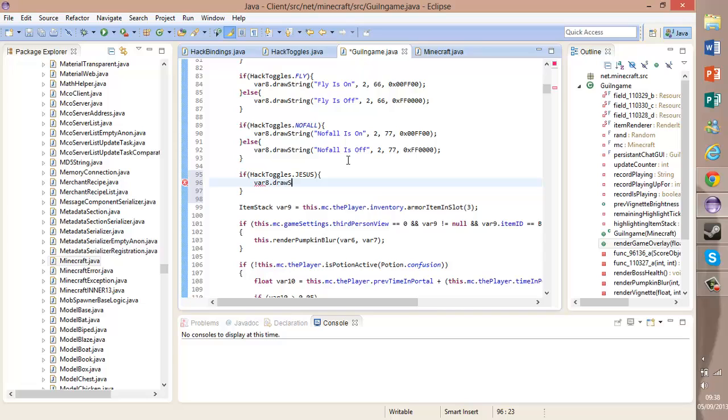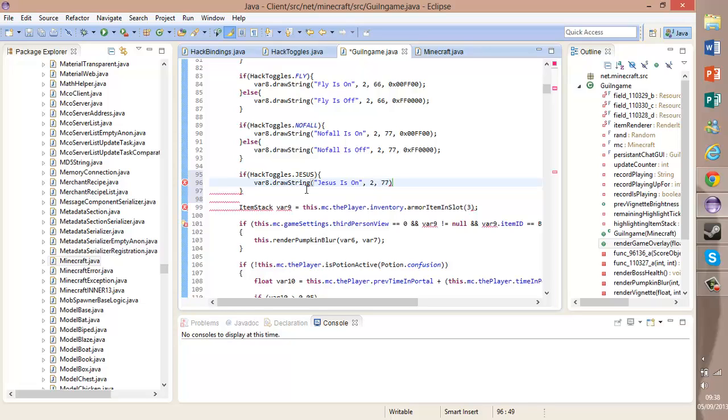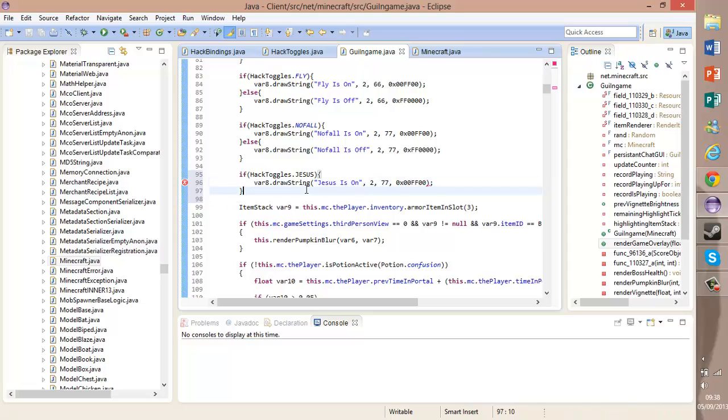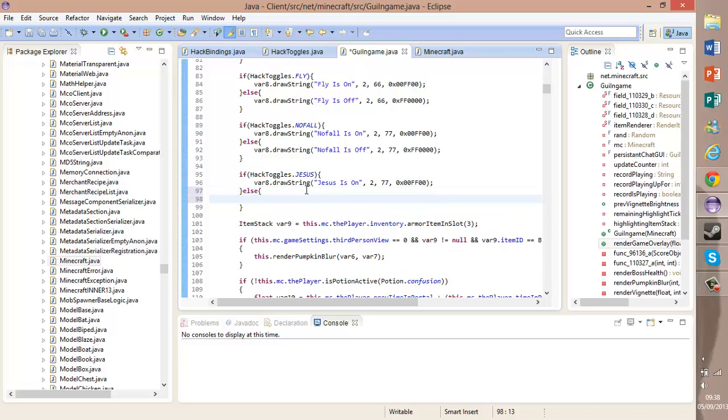drawString. It will draw this string, 'Jesus is on', and it will do that two pixels on the X axis and 77 on the Y, and the color will be green. Now we need an else statement. So if it's not on, then it will draw the string 'Jesus is off'.